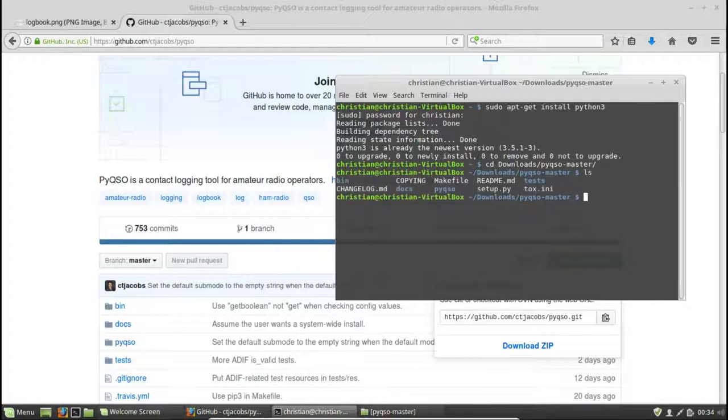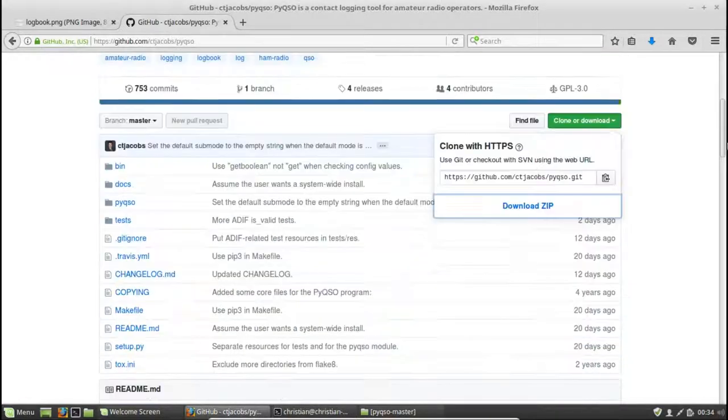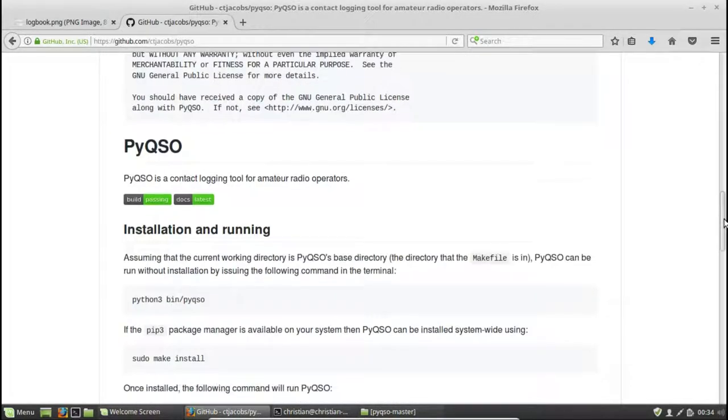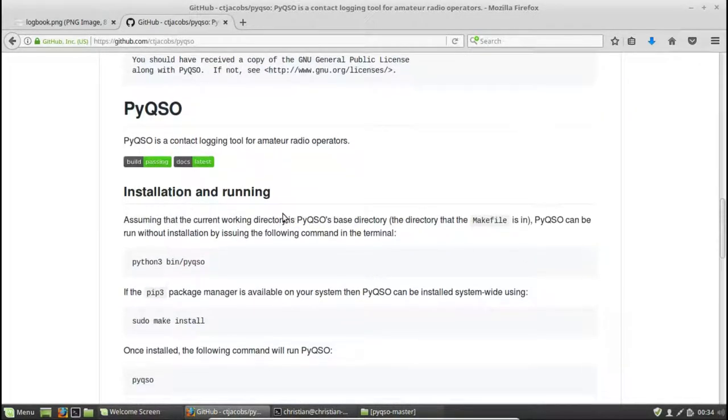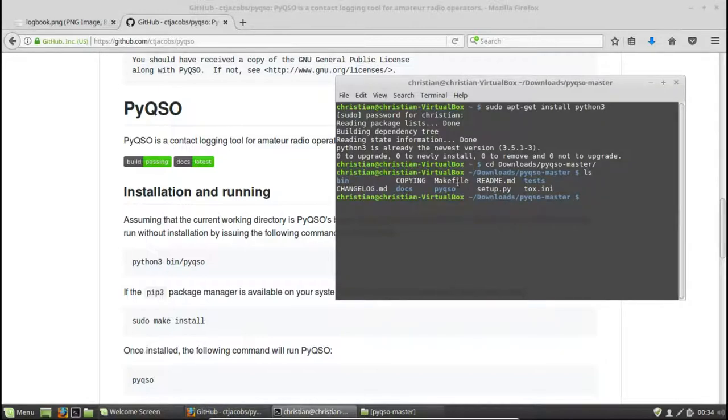If we do ls, we'll see that this is the so-called PyQSO base directory. You'll hear that term mentioned in the README. So PyQSO's base directory, which is the directory that the make file is in, or the README file. So there's both the make file and the README.